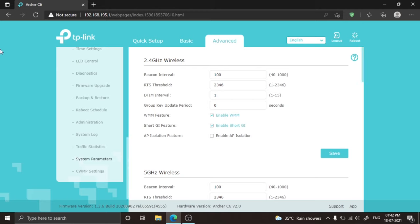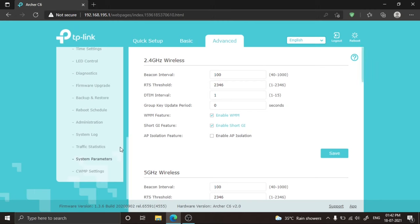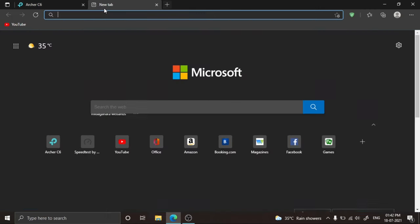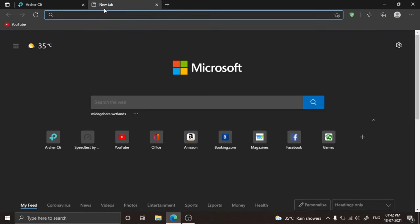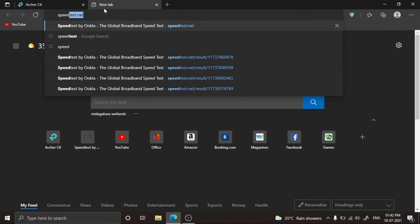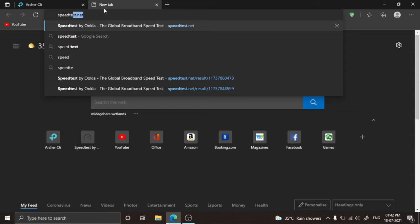This is our wireless default setting. Now let me do one speed test before any modifications.